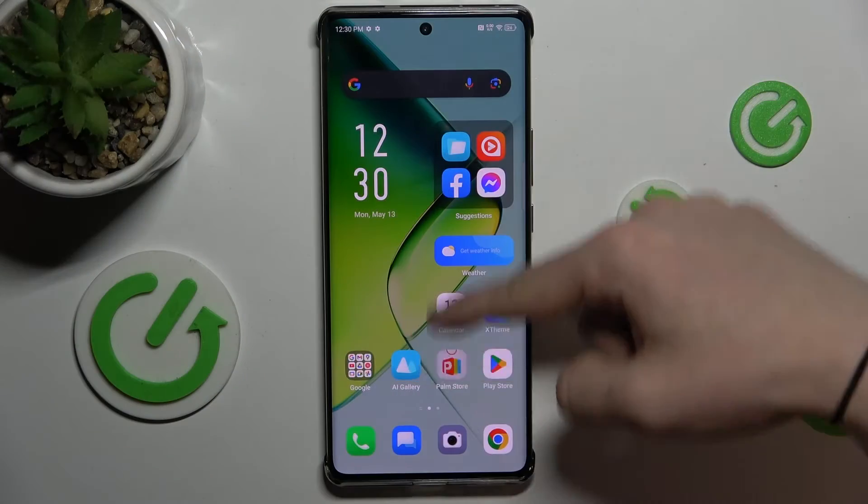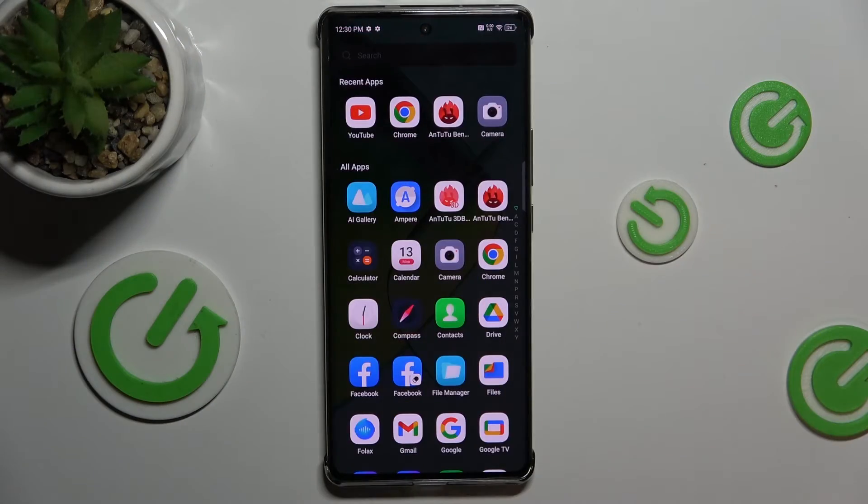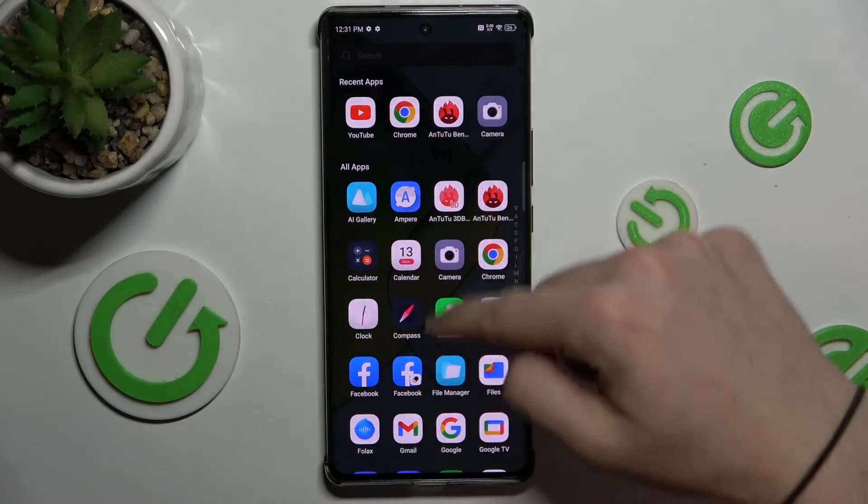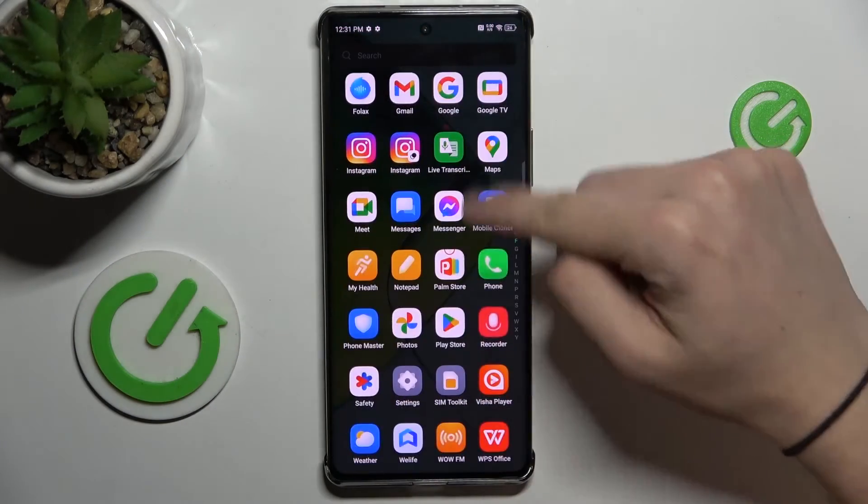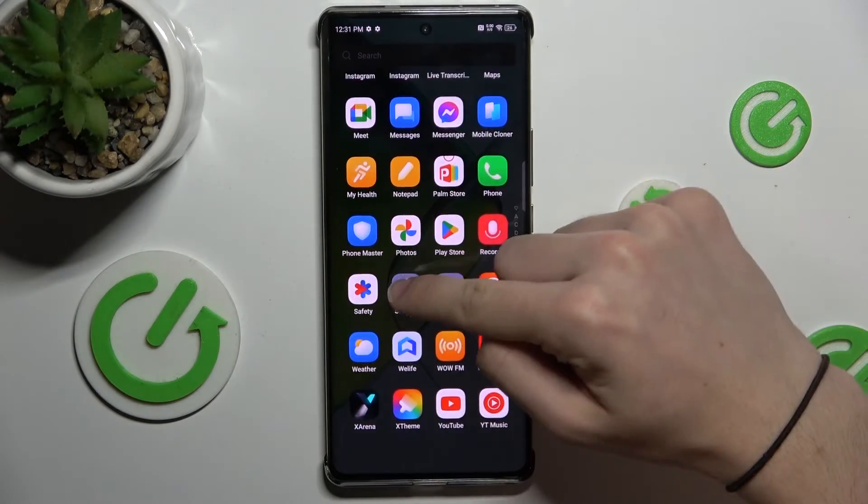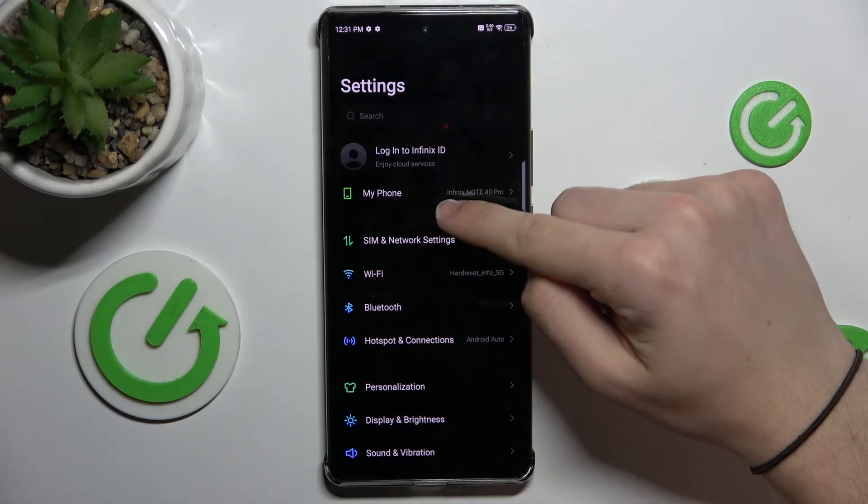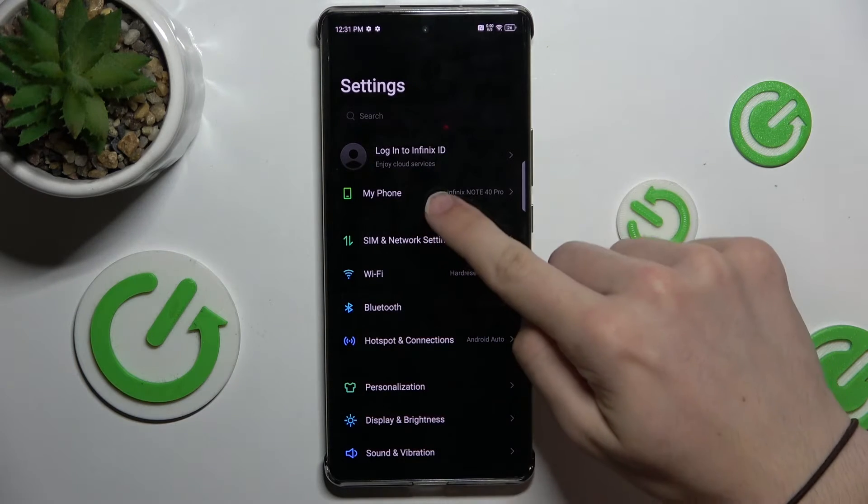First, go to settings, then press on my phone.